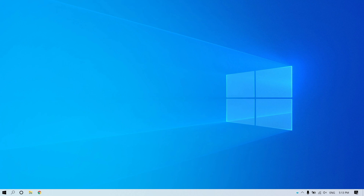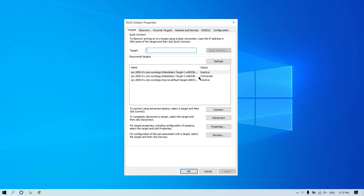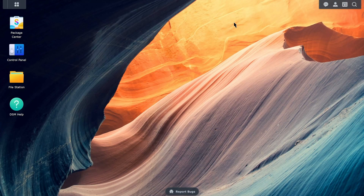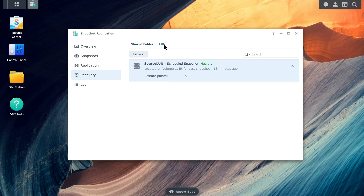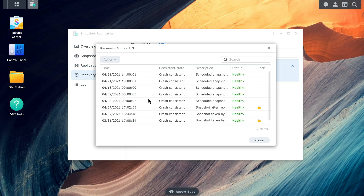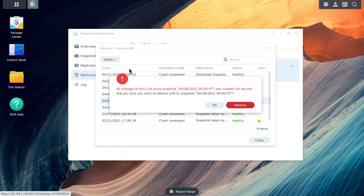If your data was deleted from an iSCSI LUN and you'd taken a snapshot of it previously, follow the instructions in this section. First, disconnect iSCSI from the host server. Then go to Snapshot Replication, click Recovery, then LUN, and select the iSCSI LUN that you want to restore. Click Recover and select the snapshot that you want to use. Click Action and select a mode according to your needs. If you choose Restore to this snapshot, the iSCSI LUN will be restored completely and any changes made since the snapshot was created will be lost. Click Restore to apply the settings.